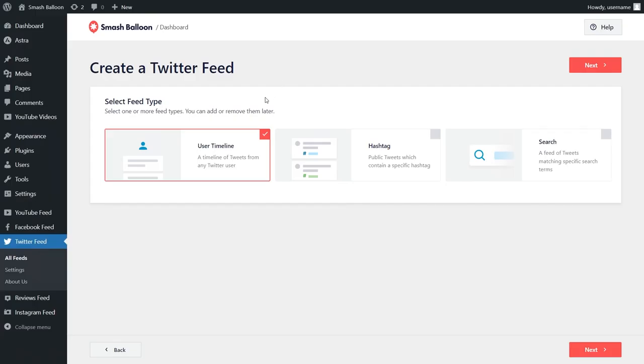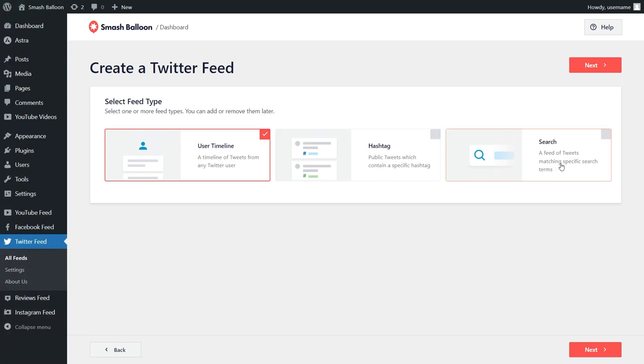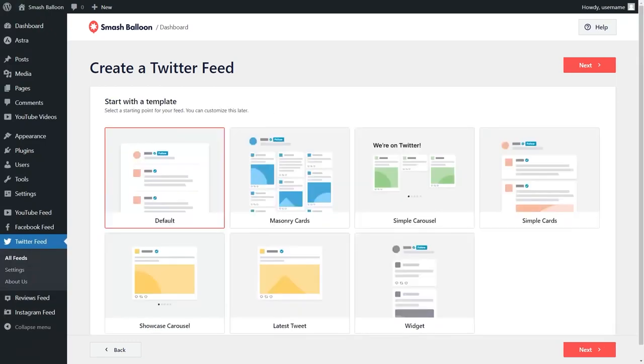In addition to the user timeline feed we created using the custom Twitter feeds plugin, you can also create a feed of tweets which contain a specific hashtag, and a feed of tweets that match a specific search term too. When creating your feed, you'll also get access to seven templates that help you create beautiful and visually appealing Twitter feeds without needing any design skills.